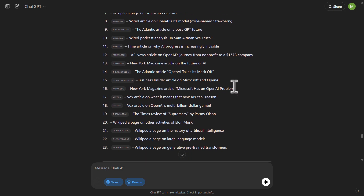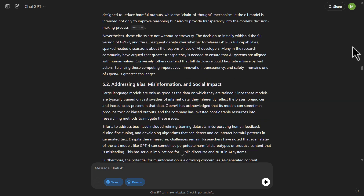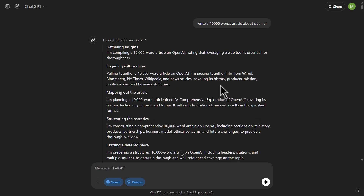Before, the limit was around 1,800 or 1,500 words maximum — that was the limit of free words we could get previously.